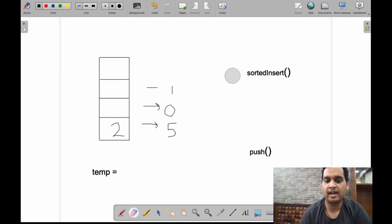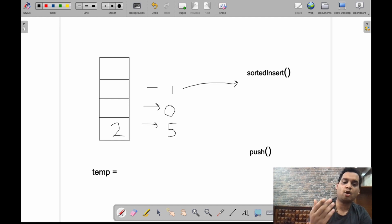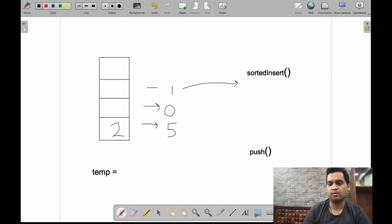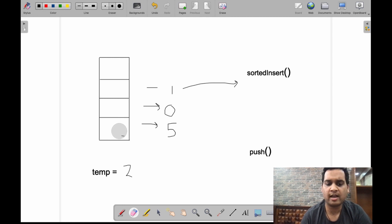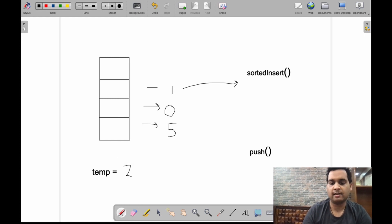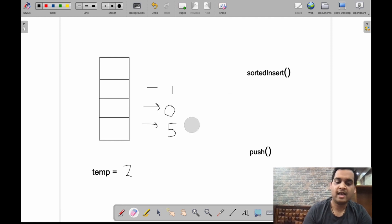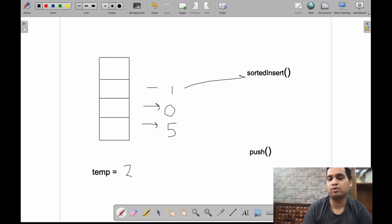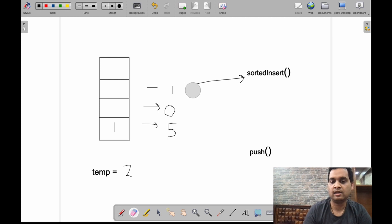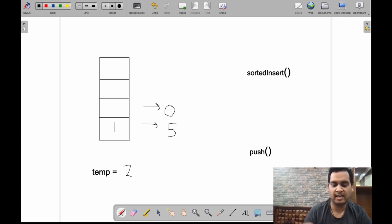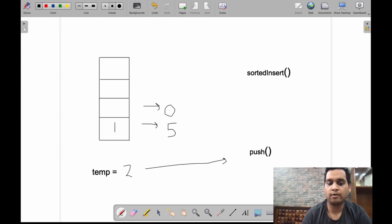That call ends. Next, Sorted Insert is called for 1. It checks the topmost element, which is 2 — 2 is greater than 1, so we cannot add 1 directly. We pop 2 and save it in a temporary variable via another recursive call to Sorted Insert. Now the stack is empty, so 1 is added and that call is removed. Then 2 is pushed back onto the same stack, so 2 is added on top.